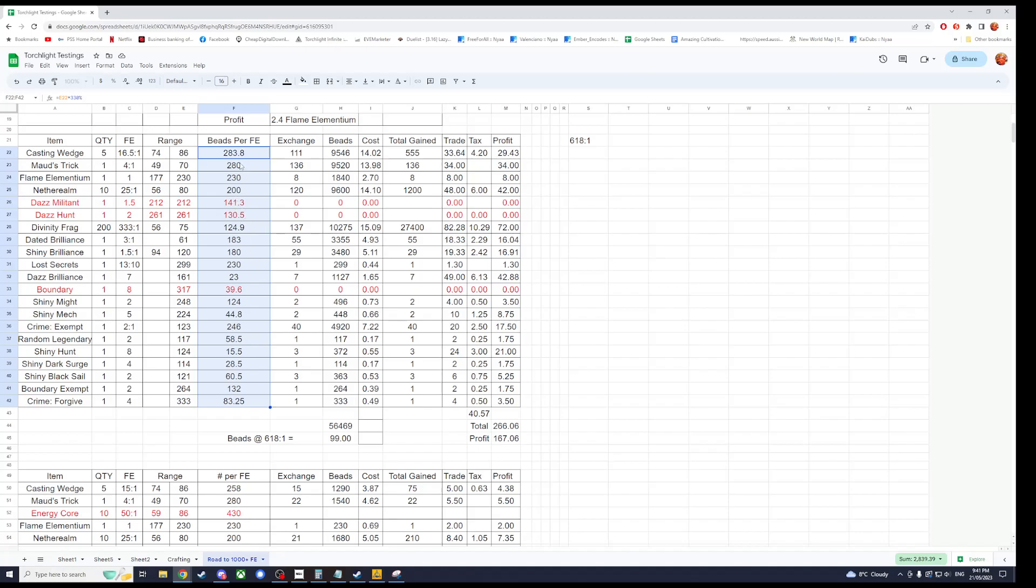So yeah that's this column. It's just showing you how many beads you have to spend to make one Flame Elementium back. Obviously if you're buying these for 333, which is the going rate on the market on the sell orders that you can buy, if this goes over 333 it's not worth it. Even if it gets close to 333 because of tax, it's probably not going to be worth it.